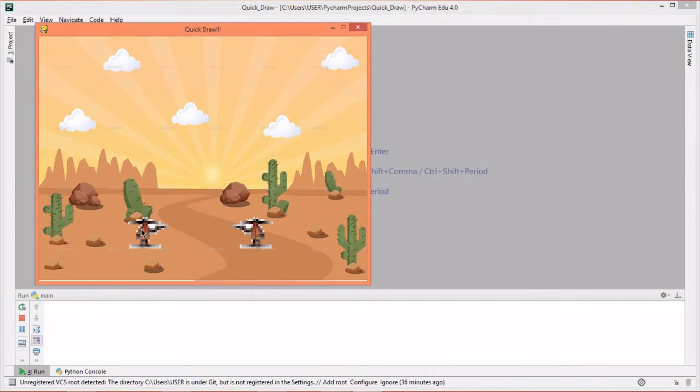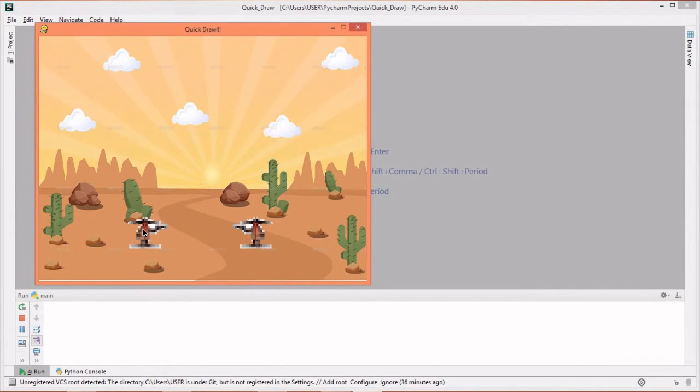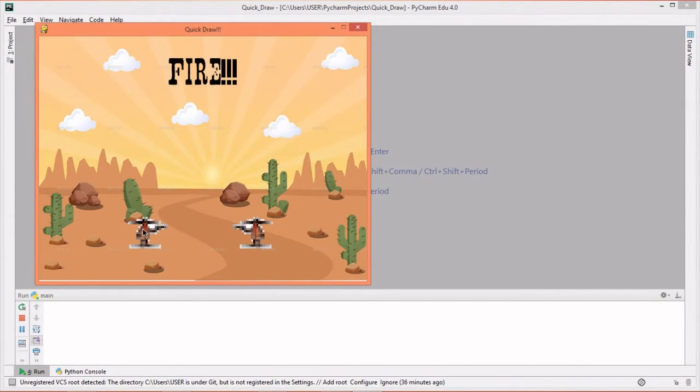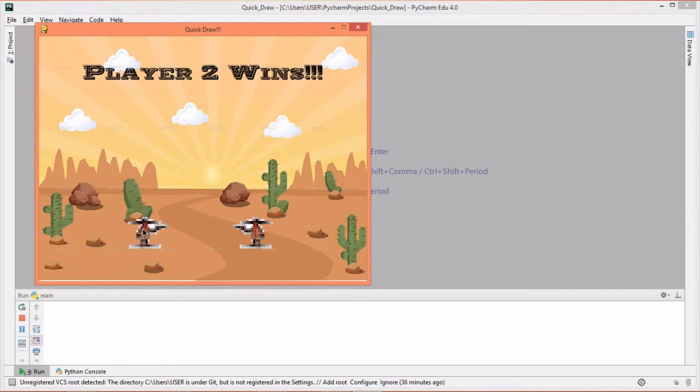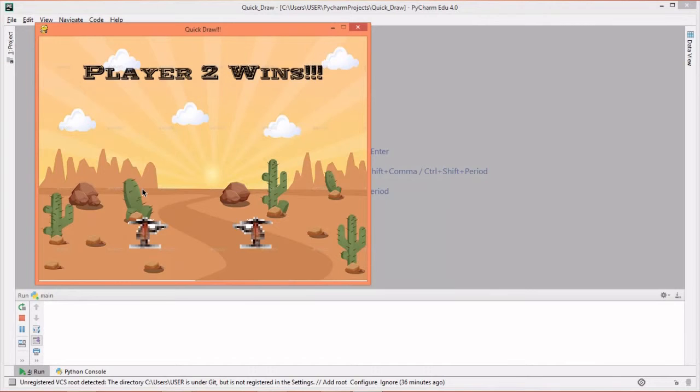And whoever pressed their specified keys first will win the match. After the match, the program will automatically go back to the intro screen, where you can play again or quit the program.